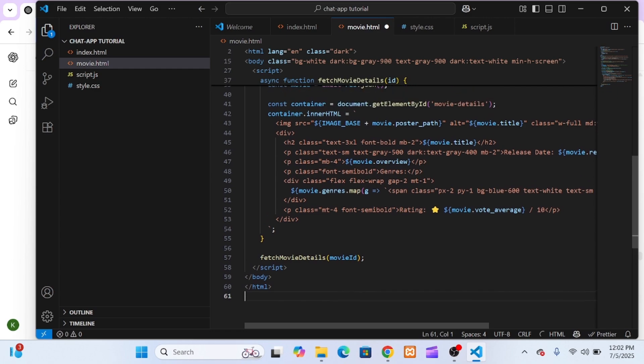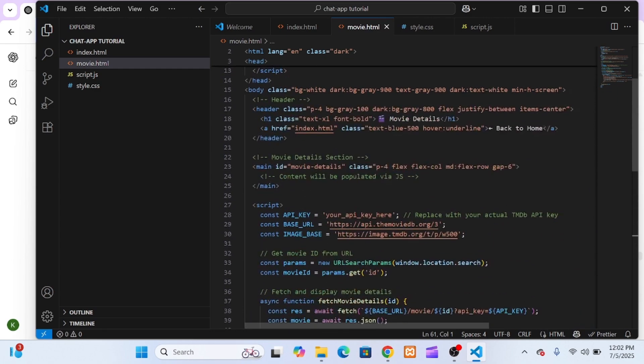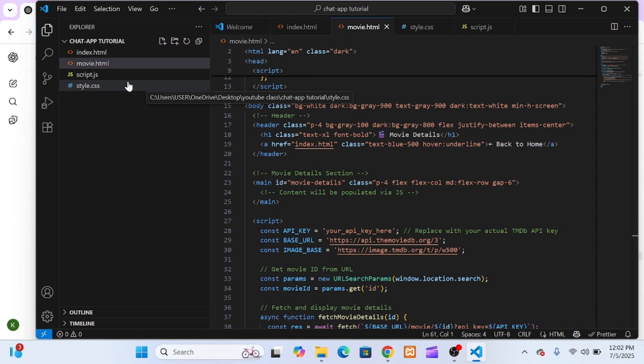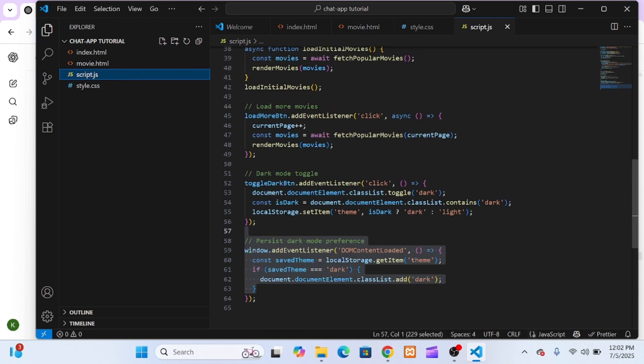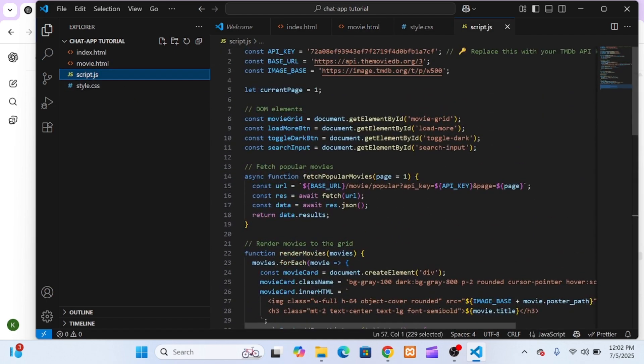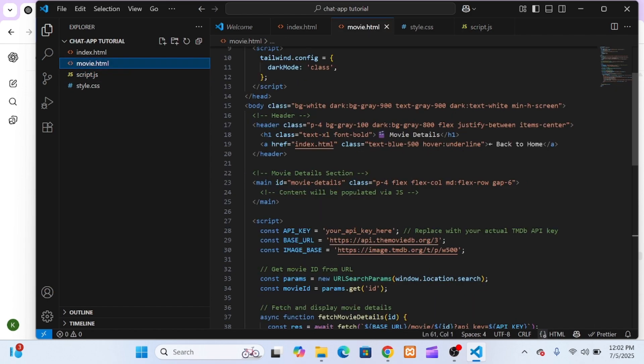So I went ahead and asked ChatGPT for the HTML structure of a movie detail page that includes embedded JavaScript to fetch the details dynamically from the TMDB API, based on the movie ID in the URL. ChatGPT gave me the entire code: the HTML layout, Tailwind styles, and the JavaScript, all in one file. I went to the movie.html in the root of my project folder and I pasted all of that code right inside.